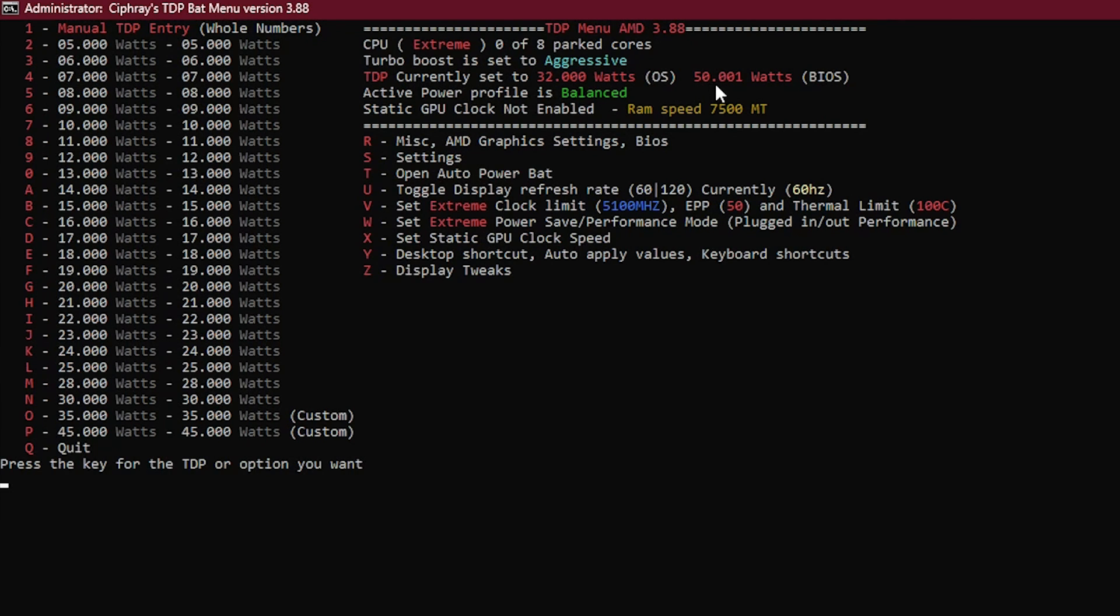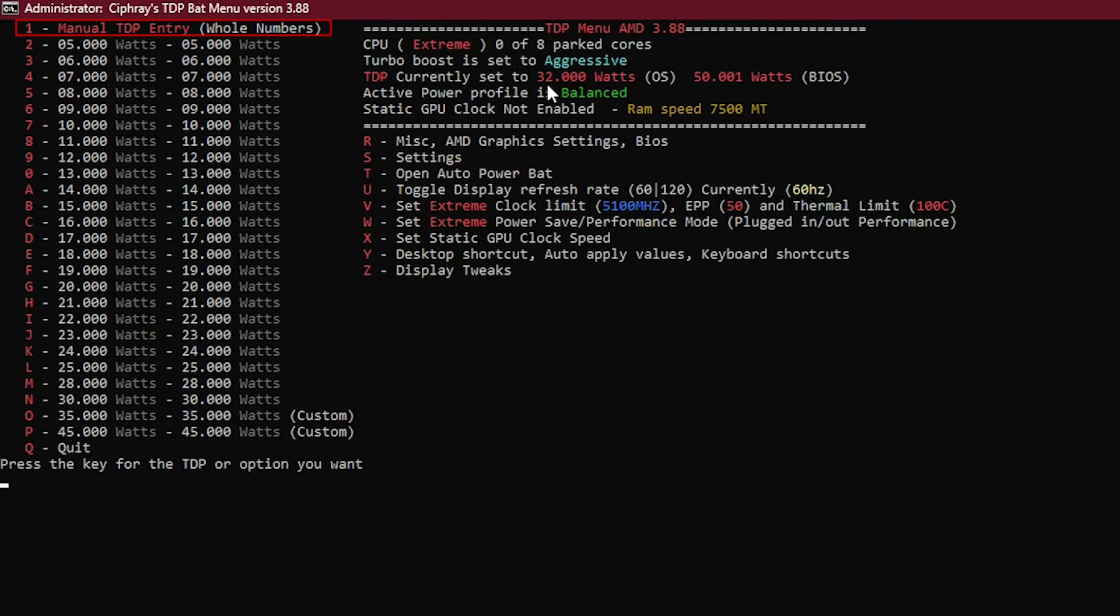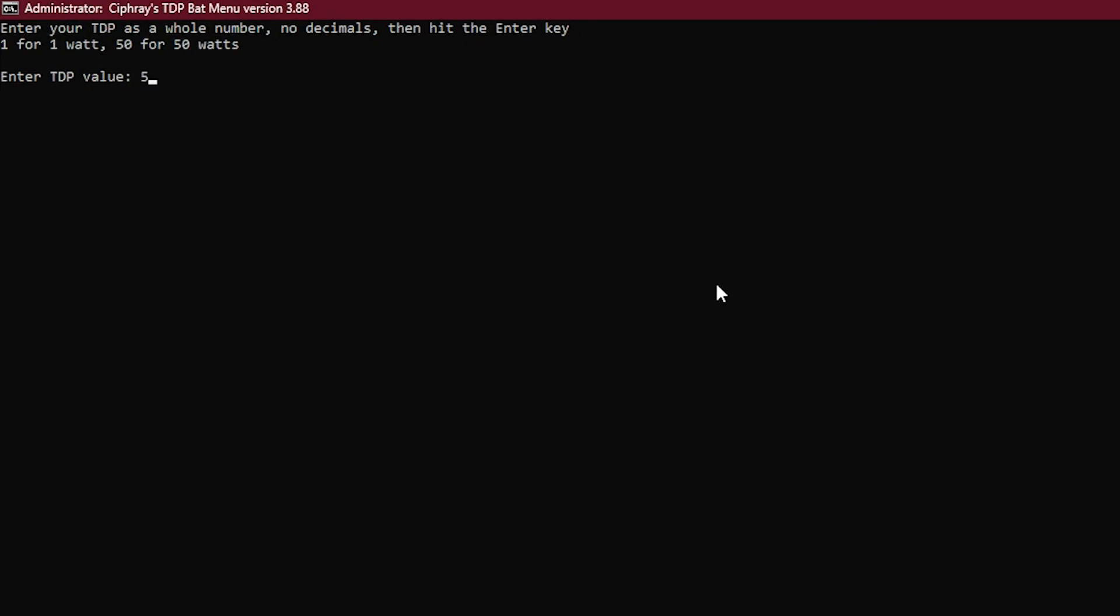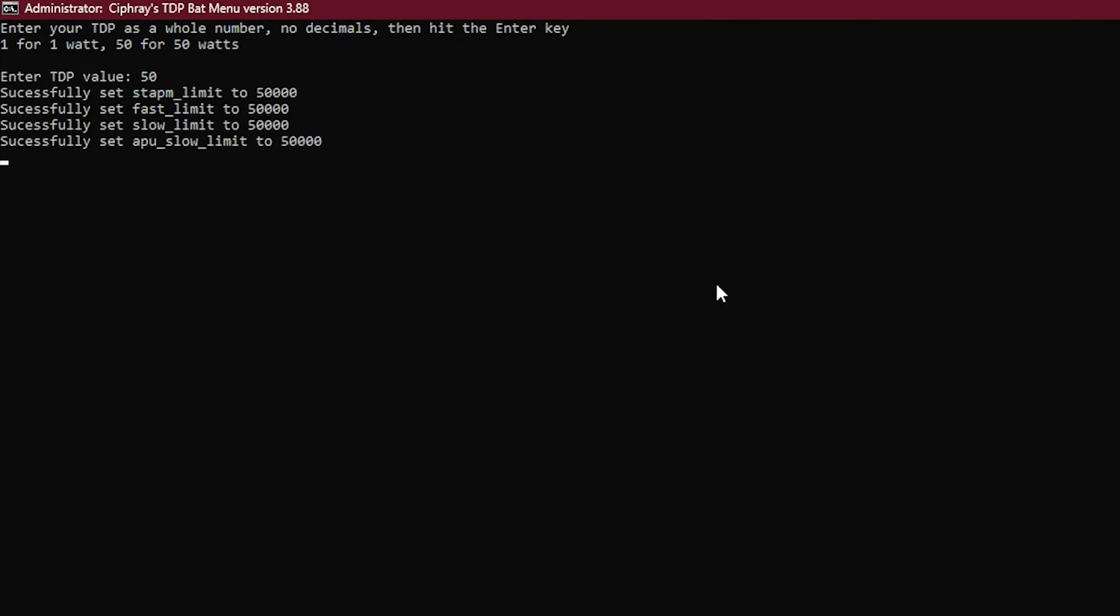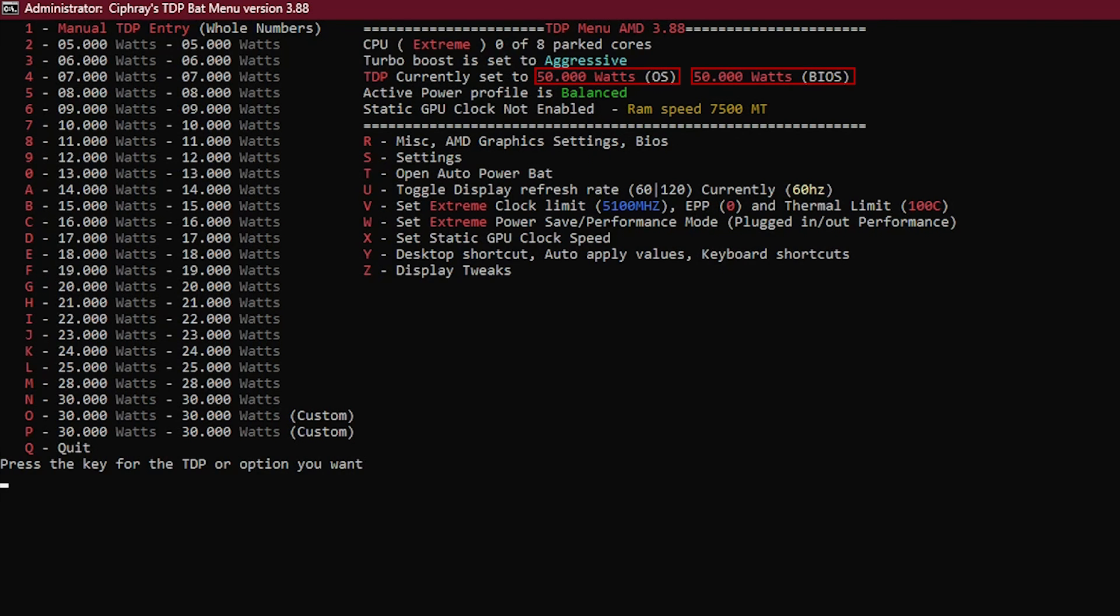Here's a nice thing: it can show us the TDP set in BIOS which is 50 watts while in OS currently it's 32 watts. So our task is matching the two of them. To change OS TDP, in the main menu press 1 and digit 50. Values here instead are in watts. You can see it says successfully set STAPm Fast, Slow, and APU Slow Limit. Now if we reopen it we can see 50 watts on both OS and BIOS just fine.